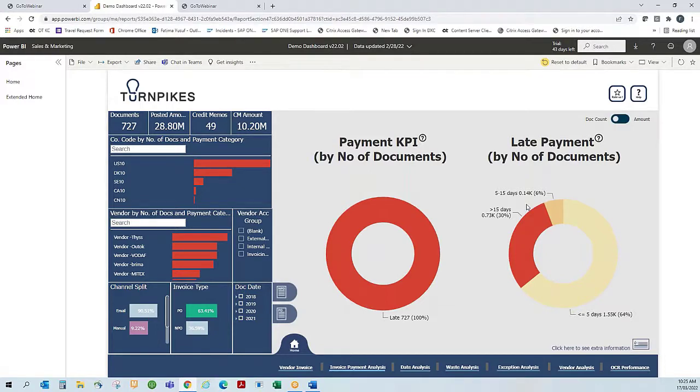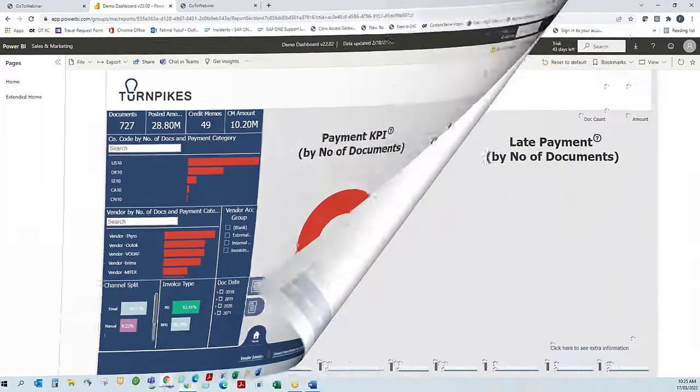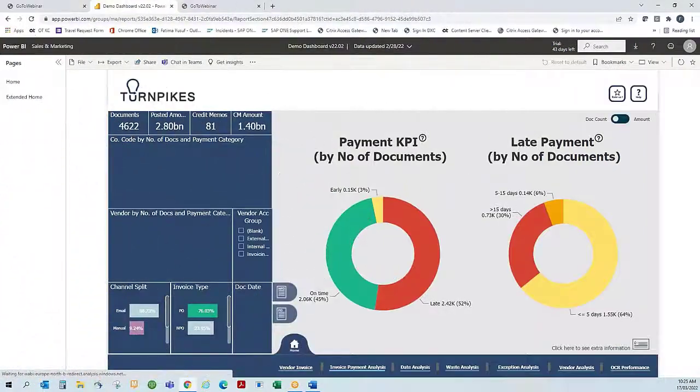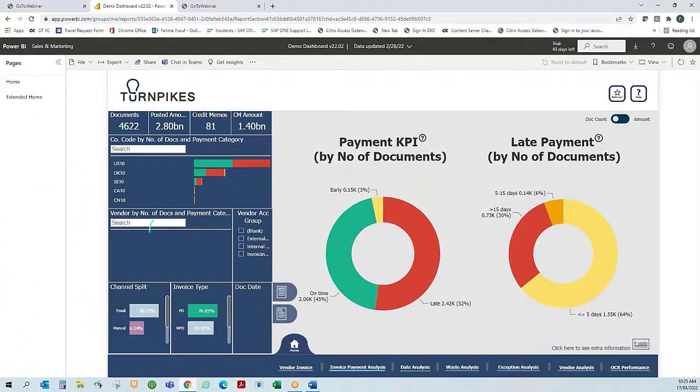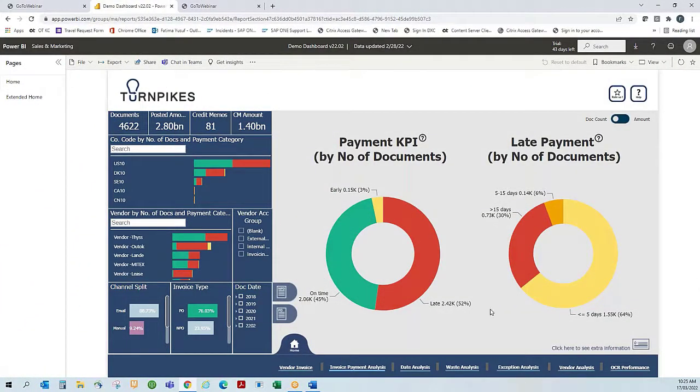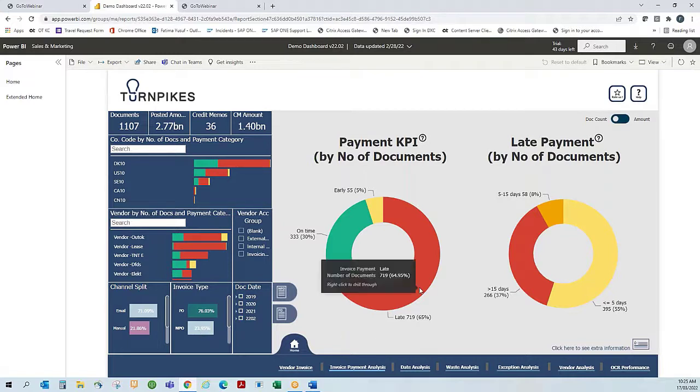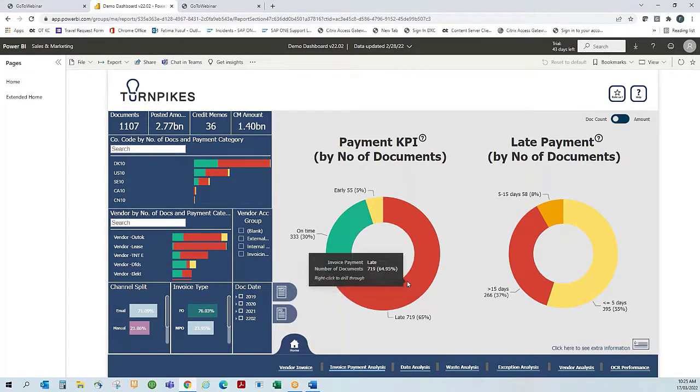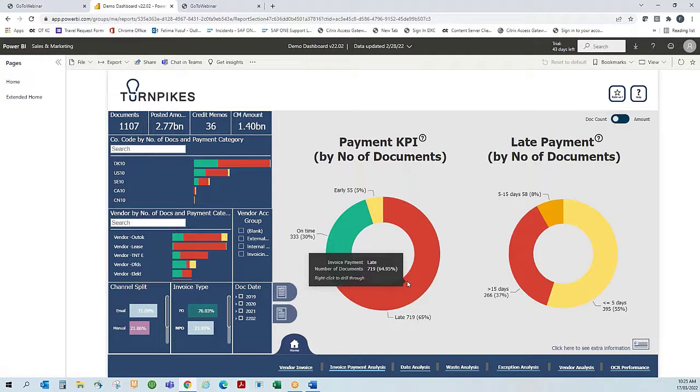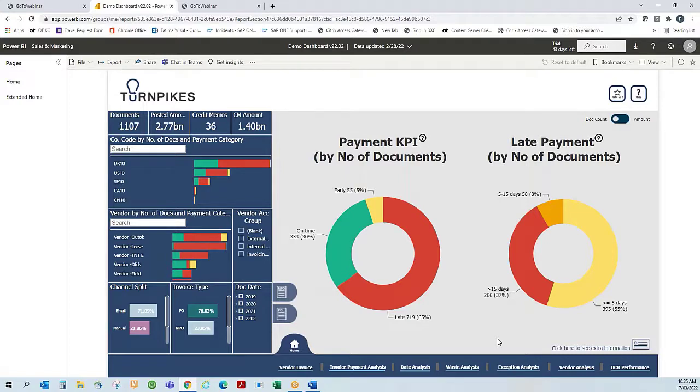Now I'm going to measure performance of non-PO to compare to my PO. I select non-PO as my filter, and now I can see that 30% were paid on time, 65% were paid late, and of the late payments, 37% are over 15 days. This very clearly shows us that payment performance is better with PO invoices compared to non-PO invoices for this data set. There is an opportunity to further target suppliers with poor payment performance.